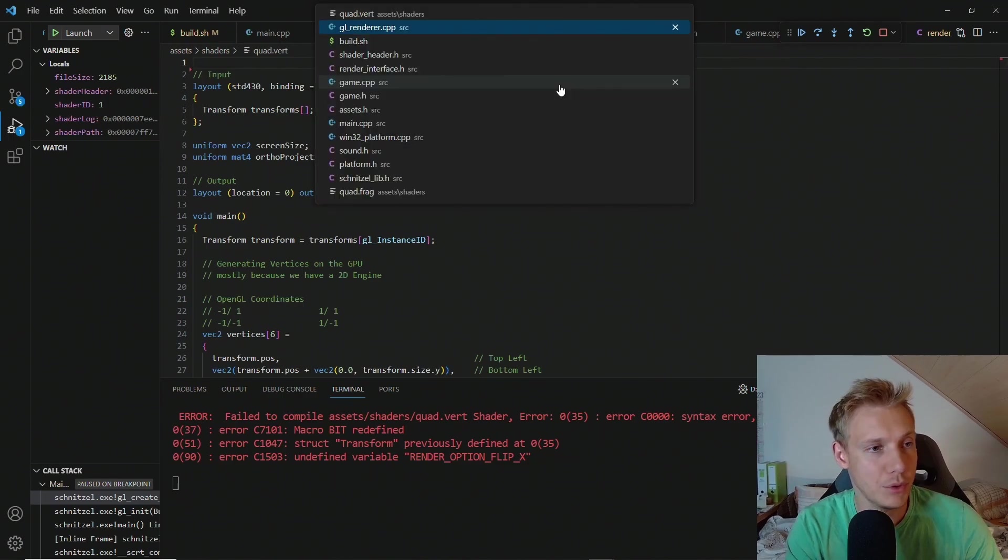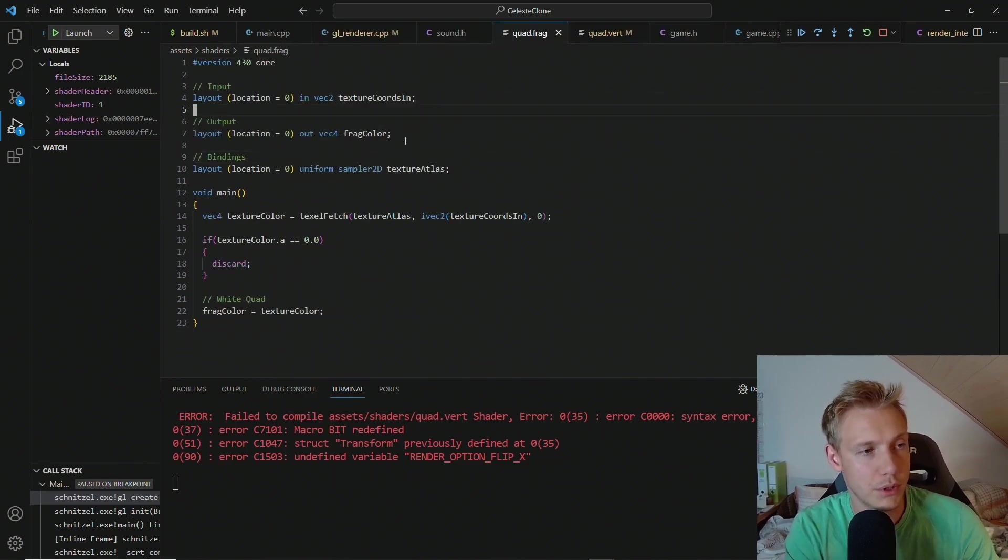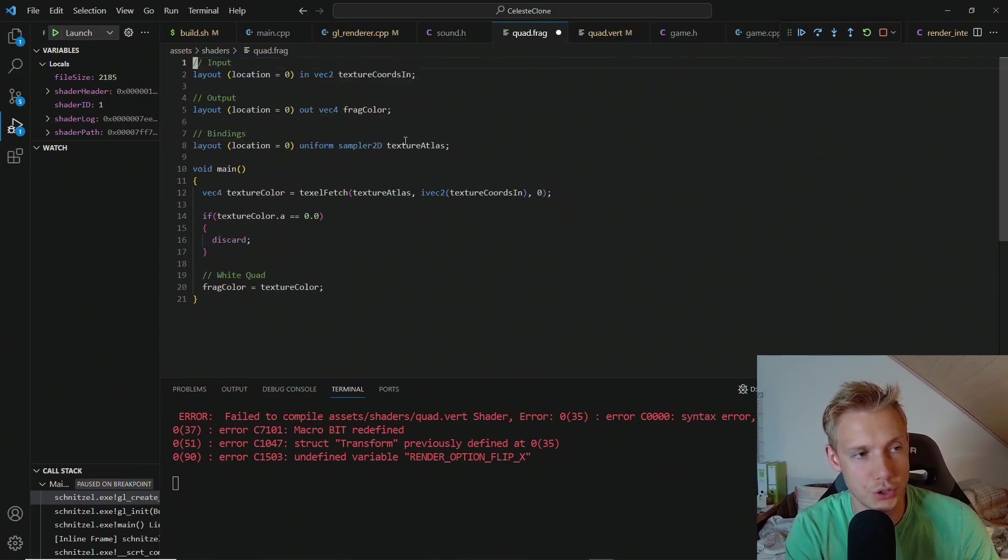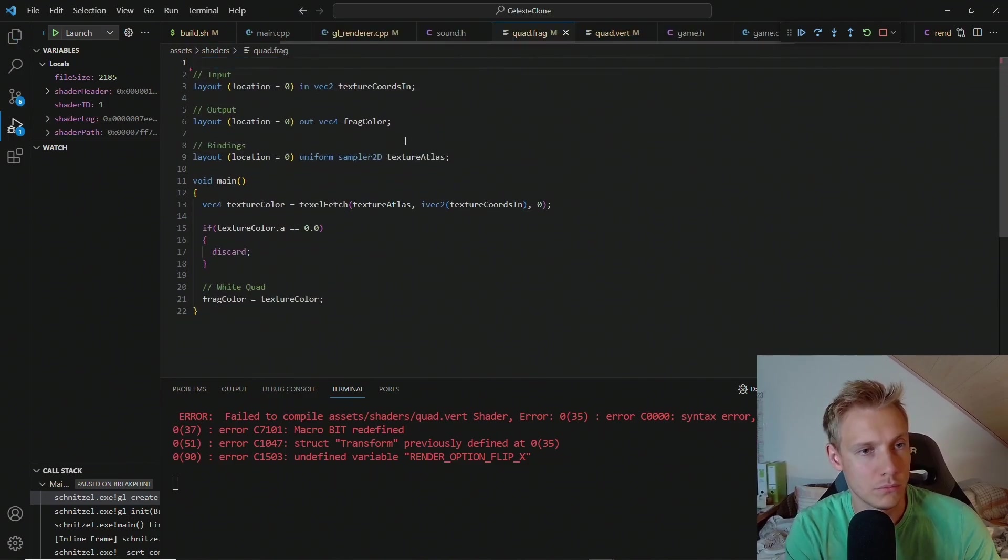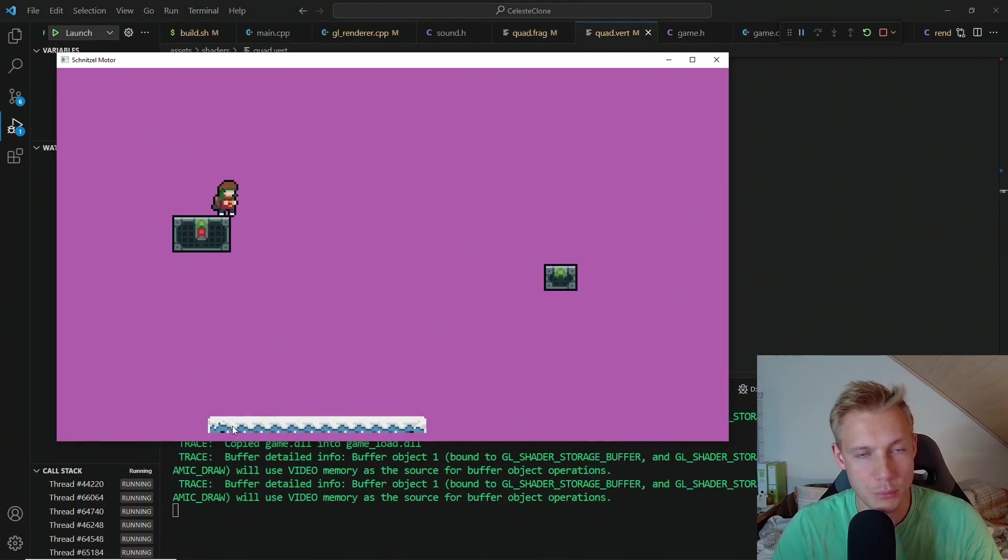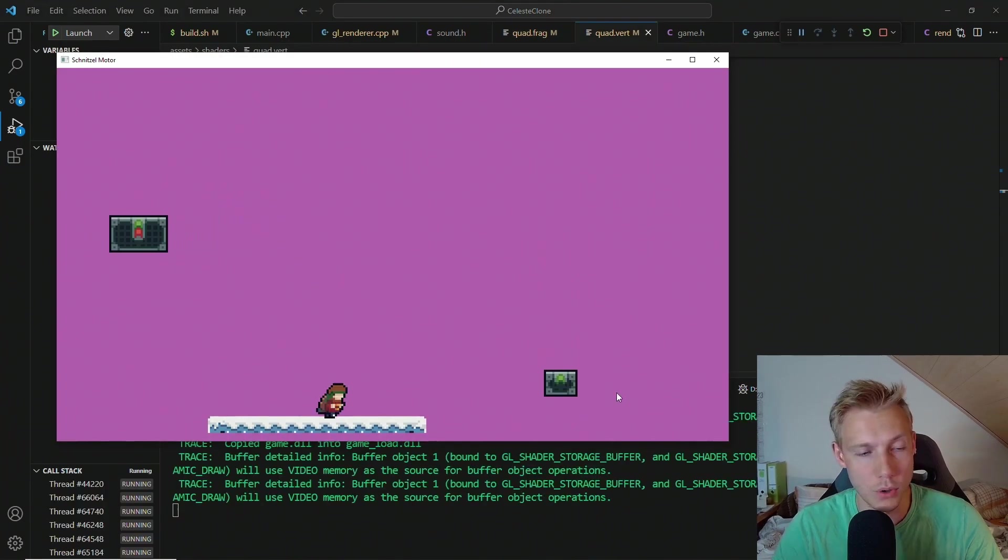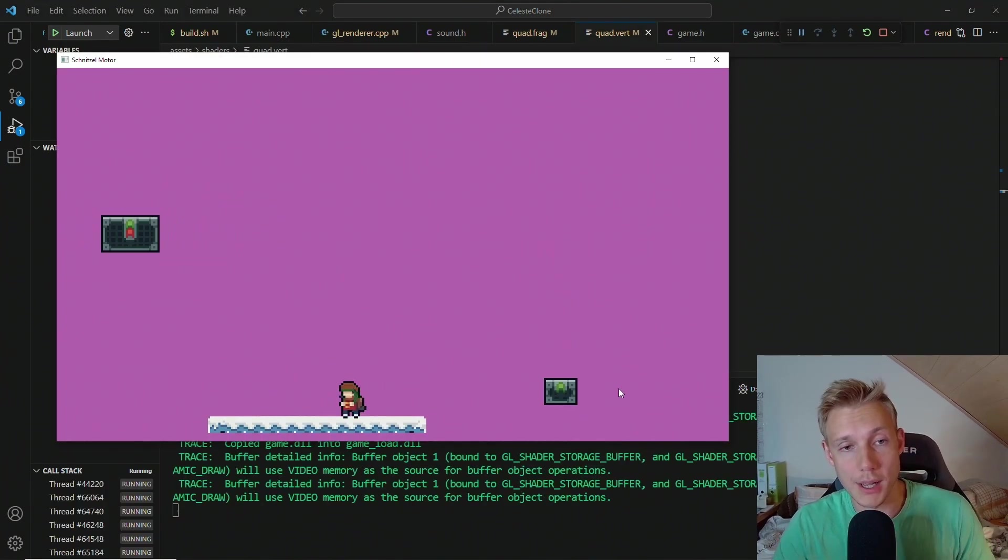And then in the fragment shader, we have to get rid of the version here. Running the program will work already. So this is not very much that we have to do.